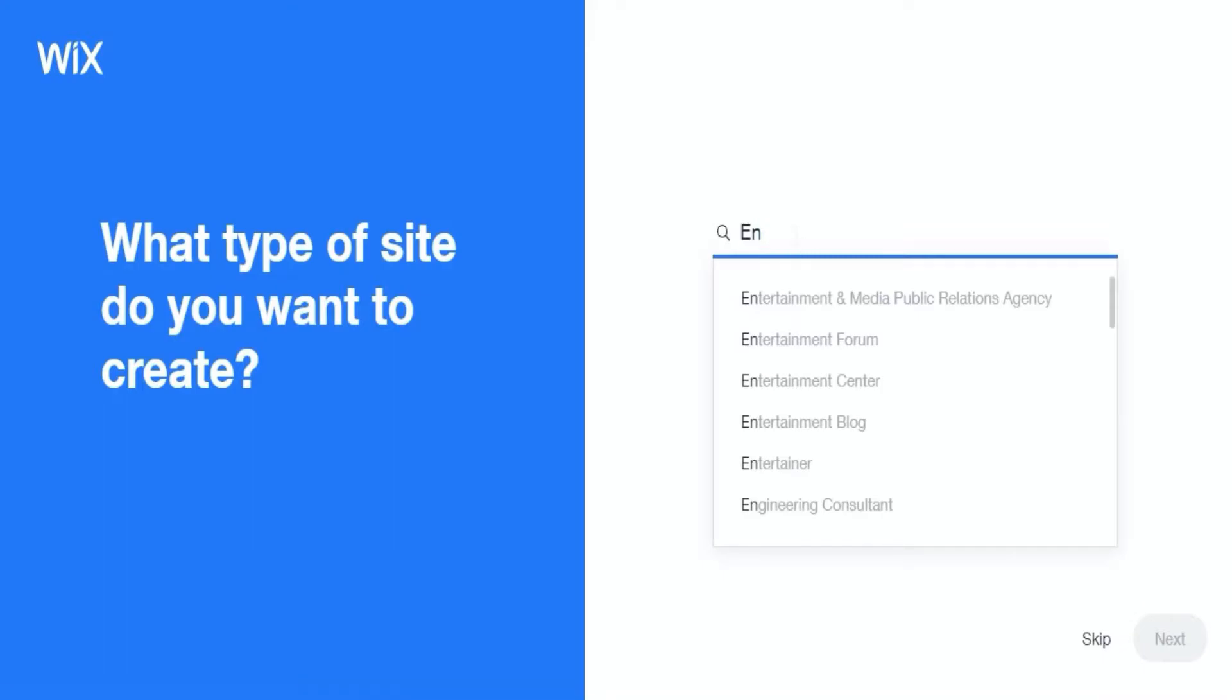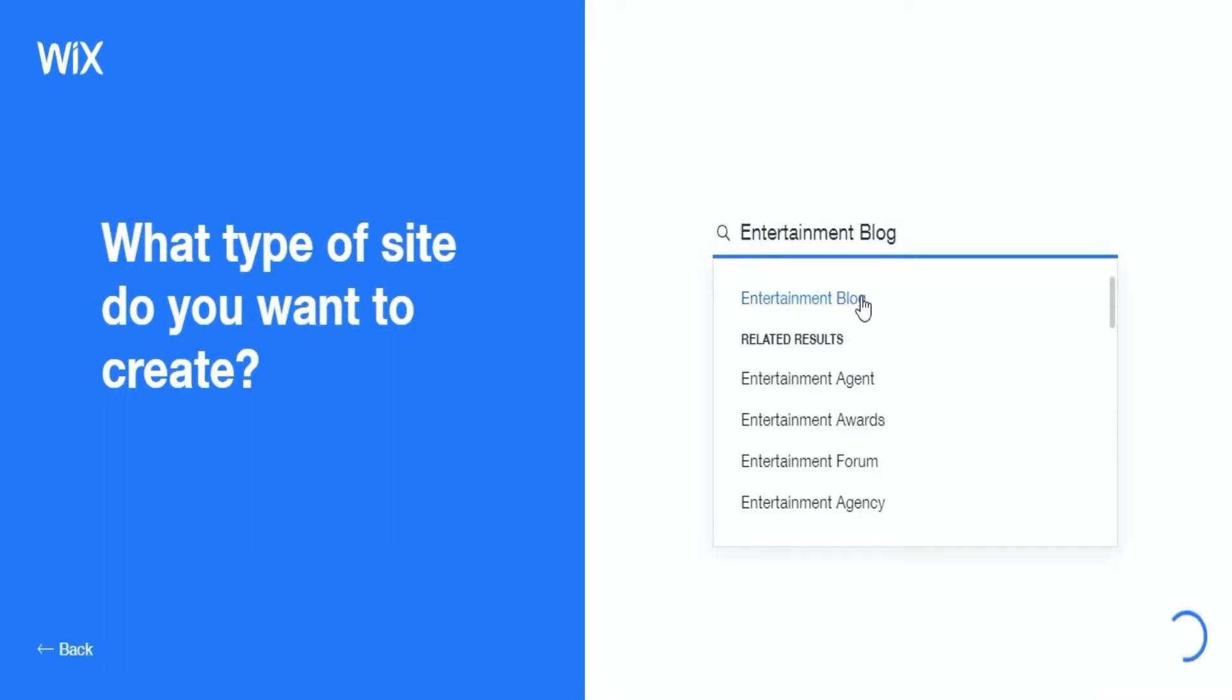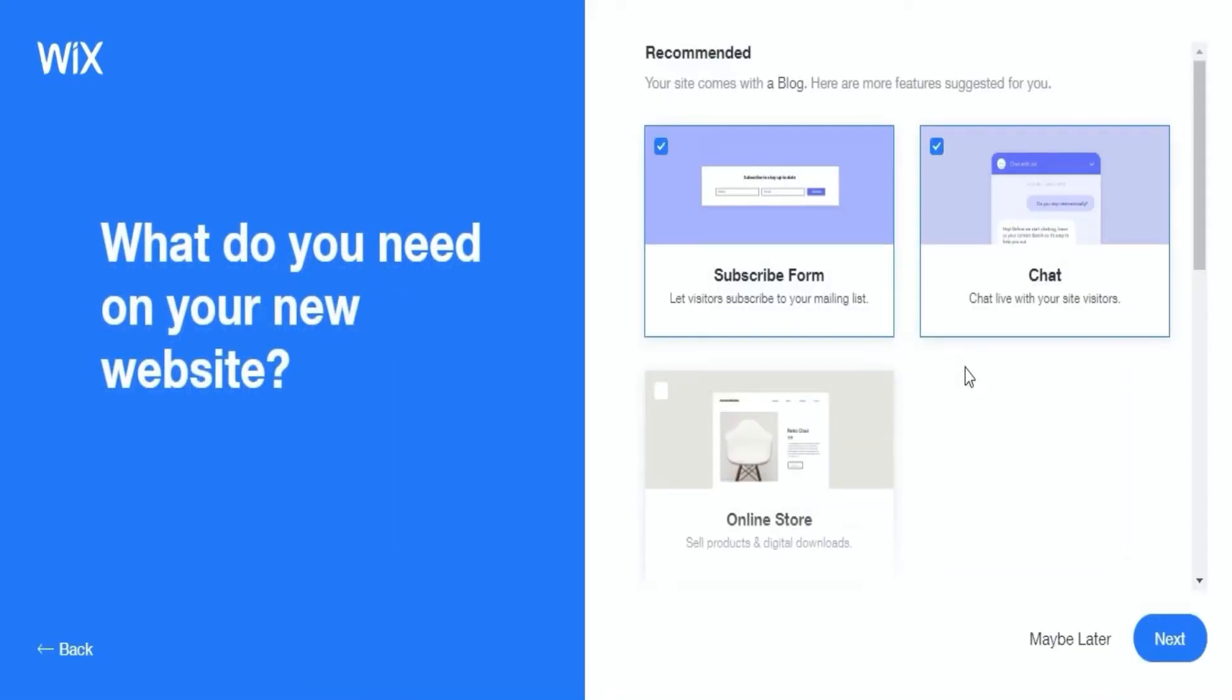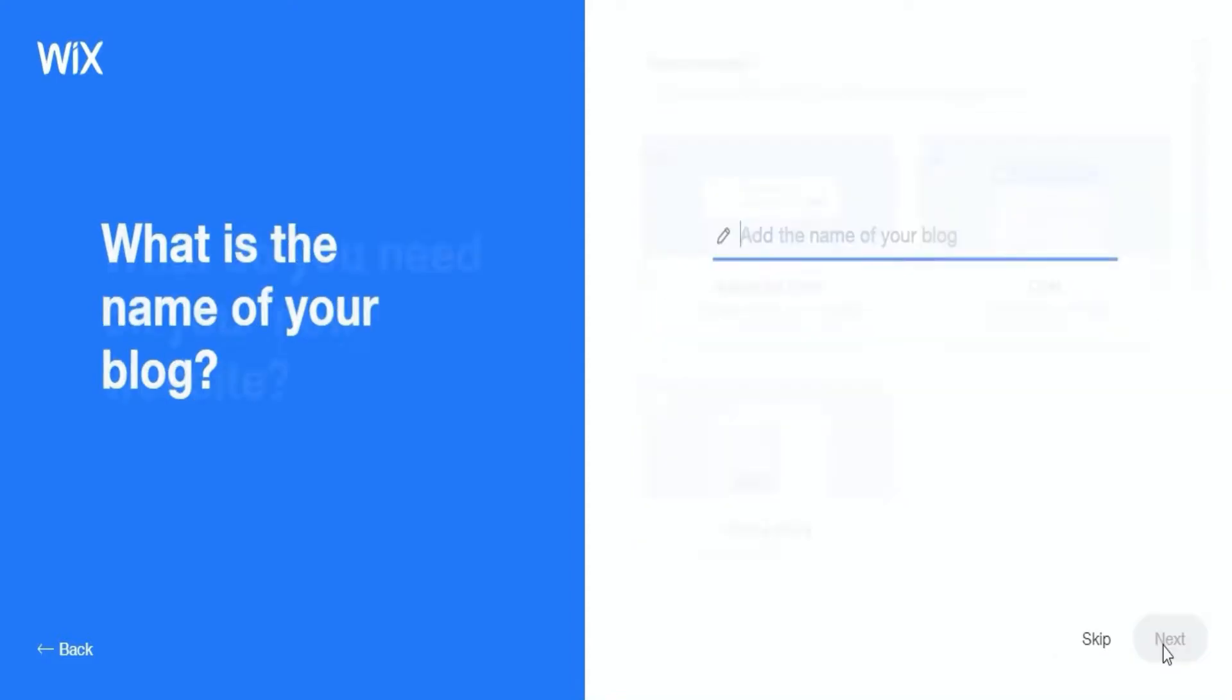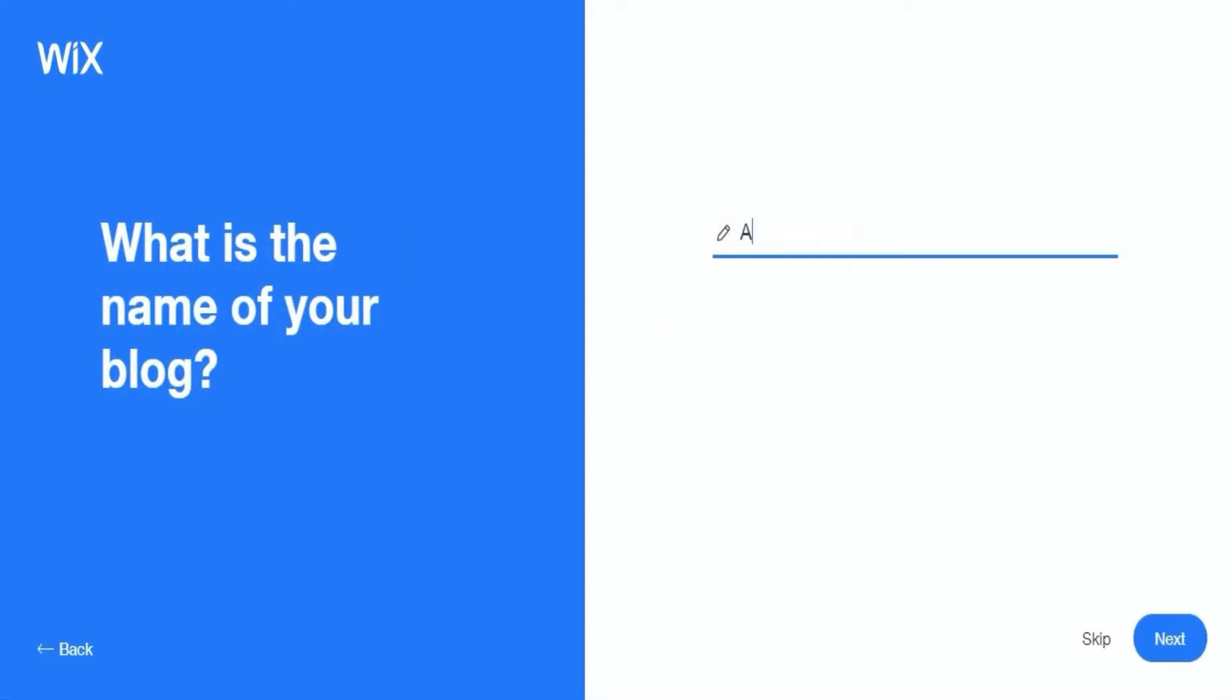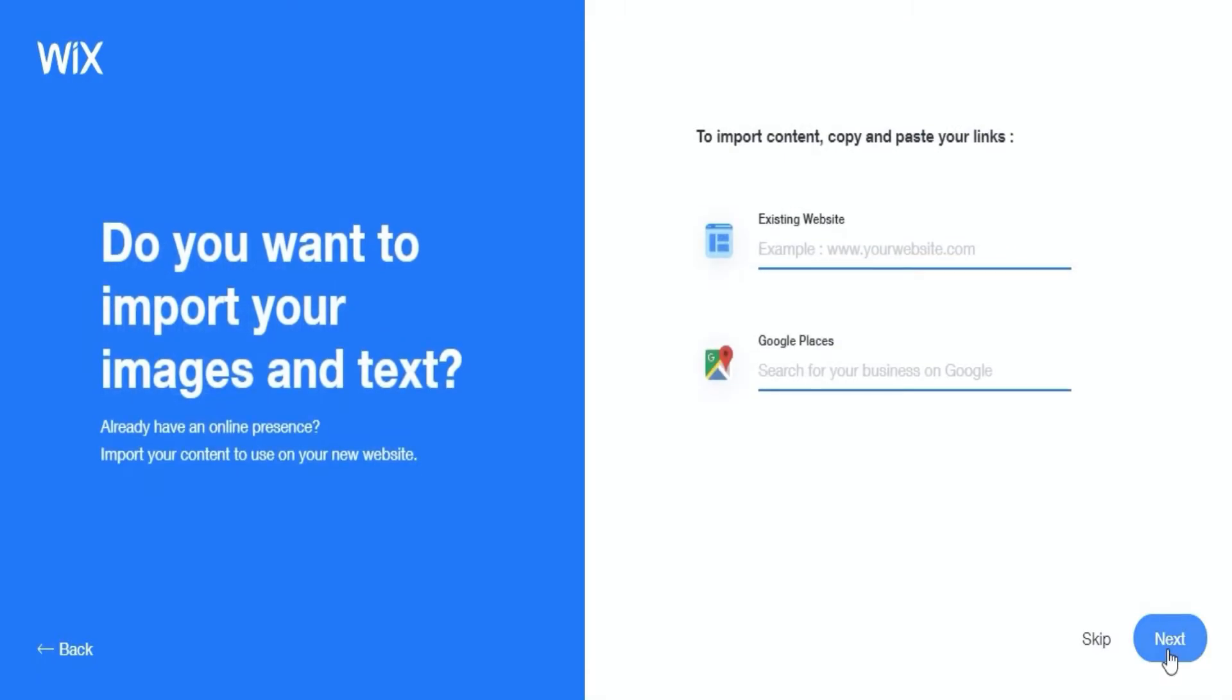The Wix ADI will ask you a few questions like what type of site you want to create. It also asks you questions like what you need in your website and it also asks you to give the name of your blog or website.